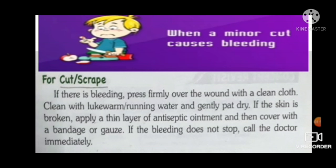For cuts and scratches: when a minor cut causes bleeding, press firmly over the wound with a clean cloth. Agar kat jaane par bleeding ho, toh firmly us wound ke paas clean cloth se press karein, jisse bleeding stop ho sake. After that, clean with lukewarm running water — it means gungune paani ya running water mein us wound ko wash karein — and gently pat dry.